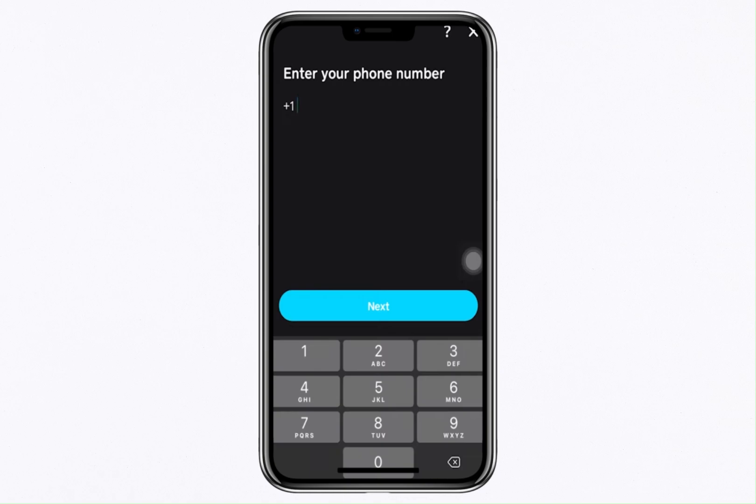Here's what you need to provide to verify your account: your phone number, your full legal name as it appears on official documents, your date of birth, and the last four digits of your social security number.